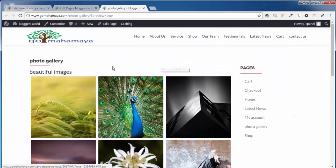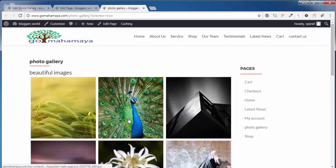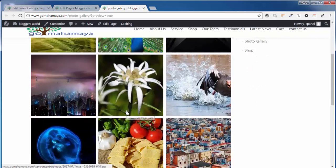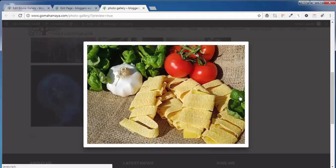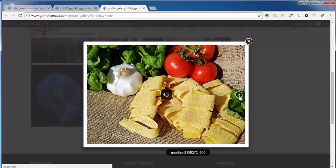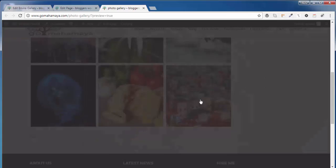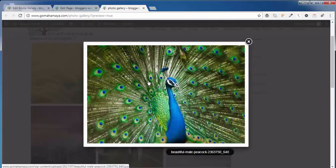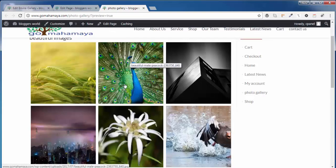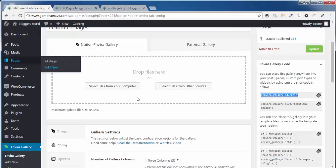As you can see, this is a beautiful image that is coming. When you click over any of the image, it's coming in the pop-up box. It's increasing the beauty of your website. Next, go back to Envira Gallery.